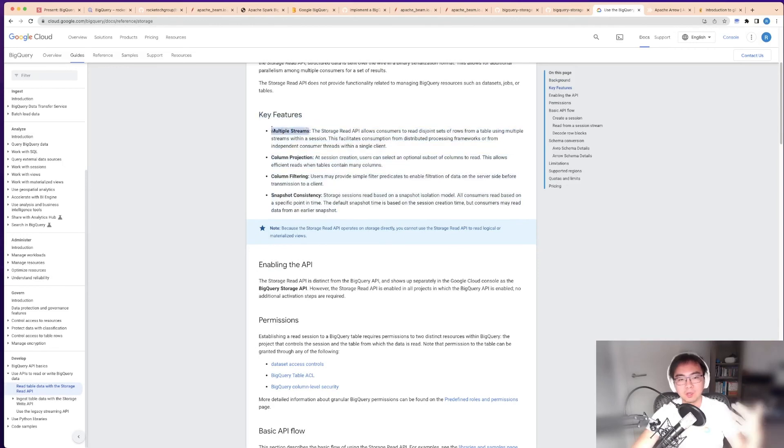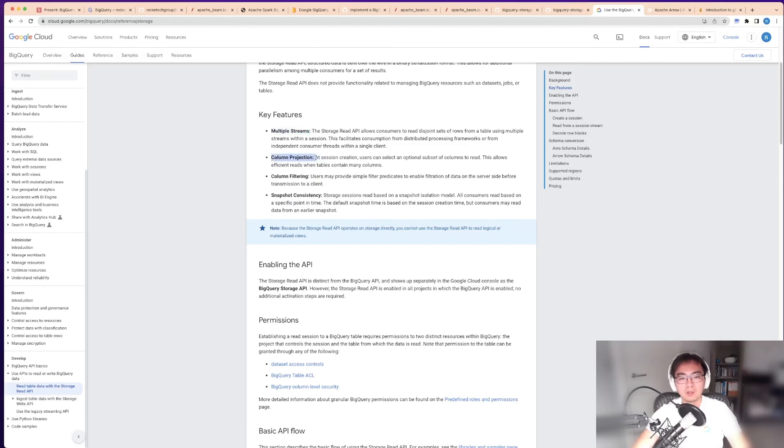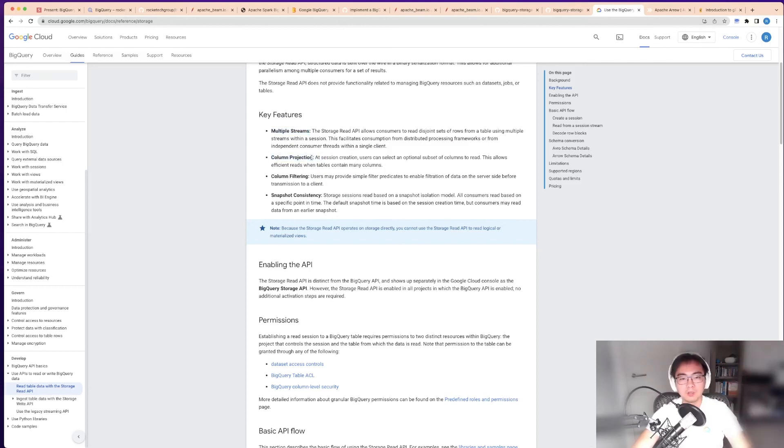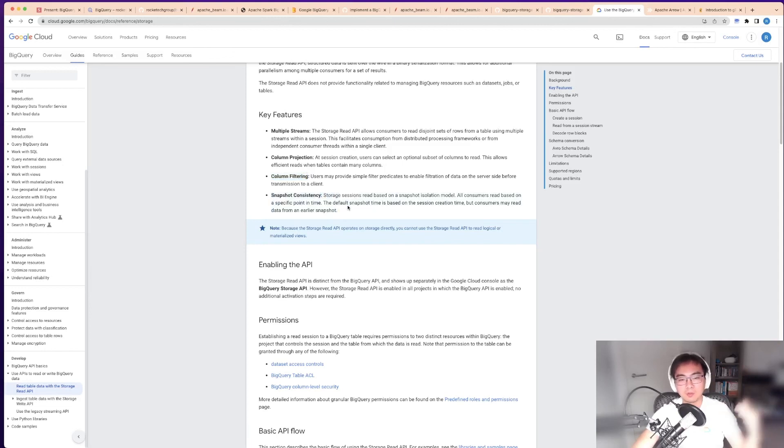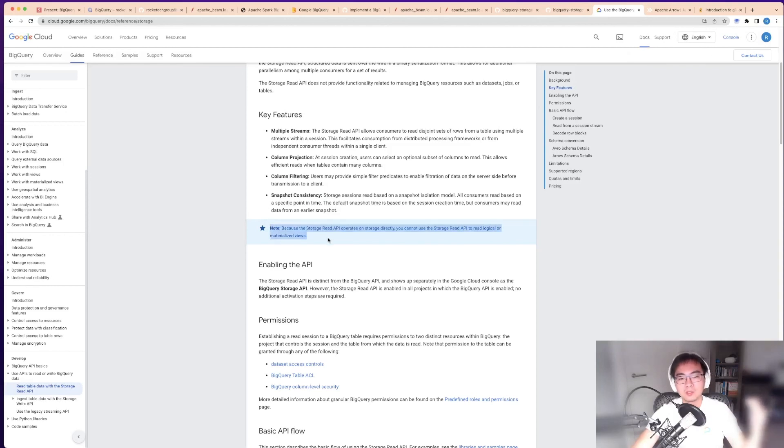There are some key features in there, such as multiple streams—this is what allows distributed processing. Then column projection, which still maps to the BigQuery columns, so it saves you costs if you don't scan all the columns. The filtering, as I mentioned already, and snapshot consistency where you can go to the current one or to the previous one.